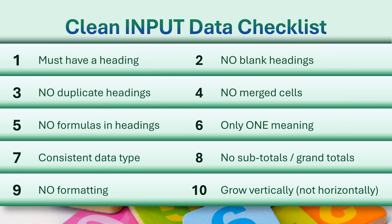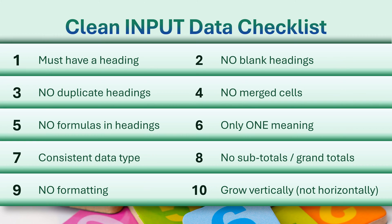This is input data, so we don't need any summary or subtotals or grand totals. And formatting in the raw data is completely useless because nobody wants to look at the raw data. We use the raw data to create a report which is generally summarized and aggregated and that can have all the formatting you want.